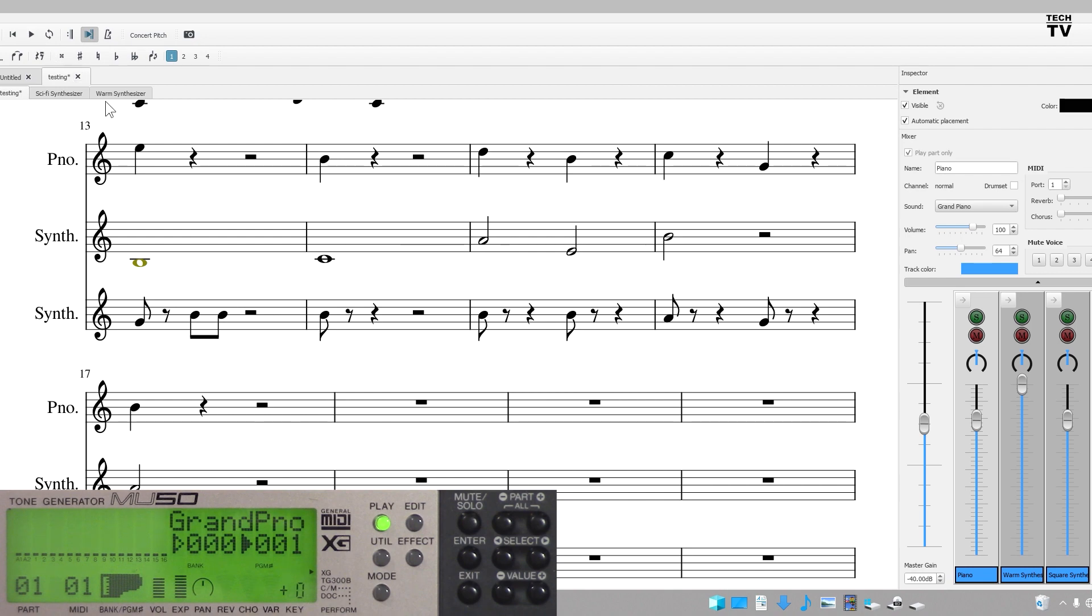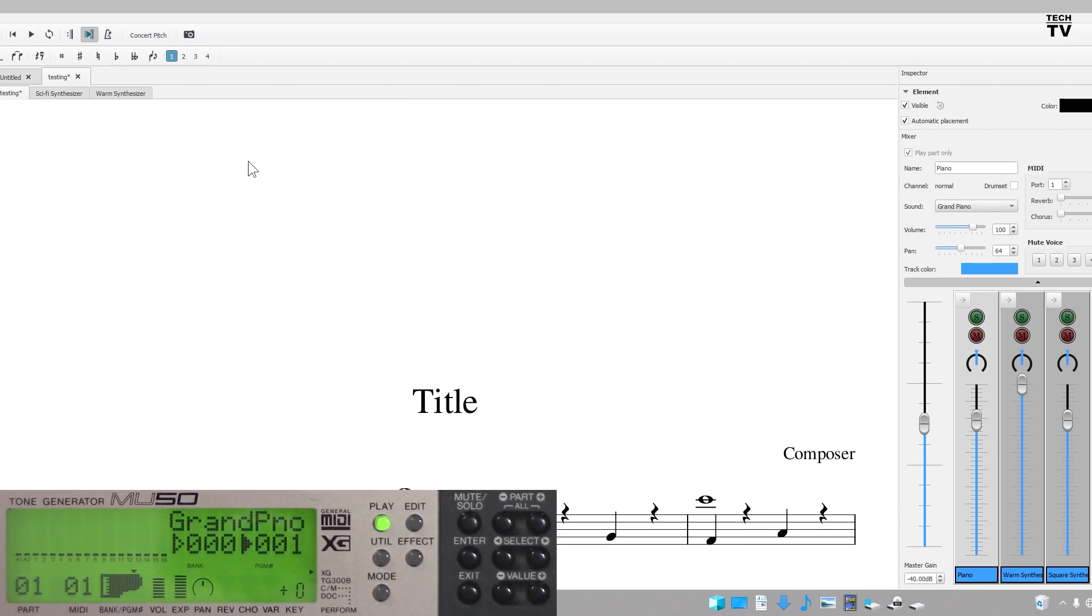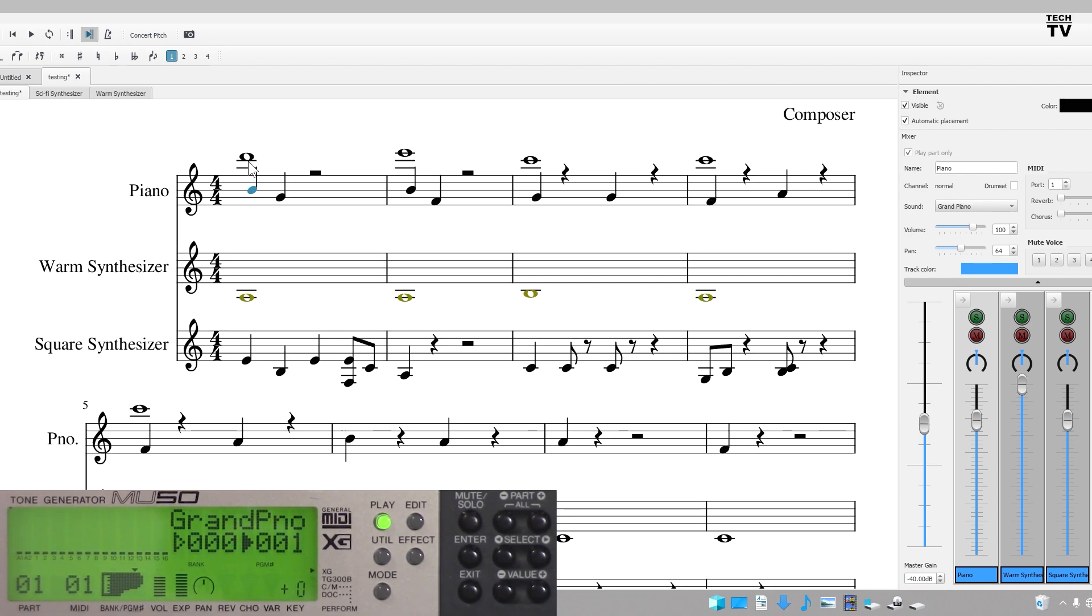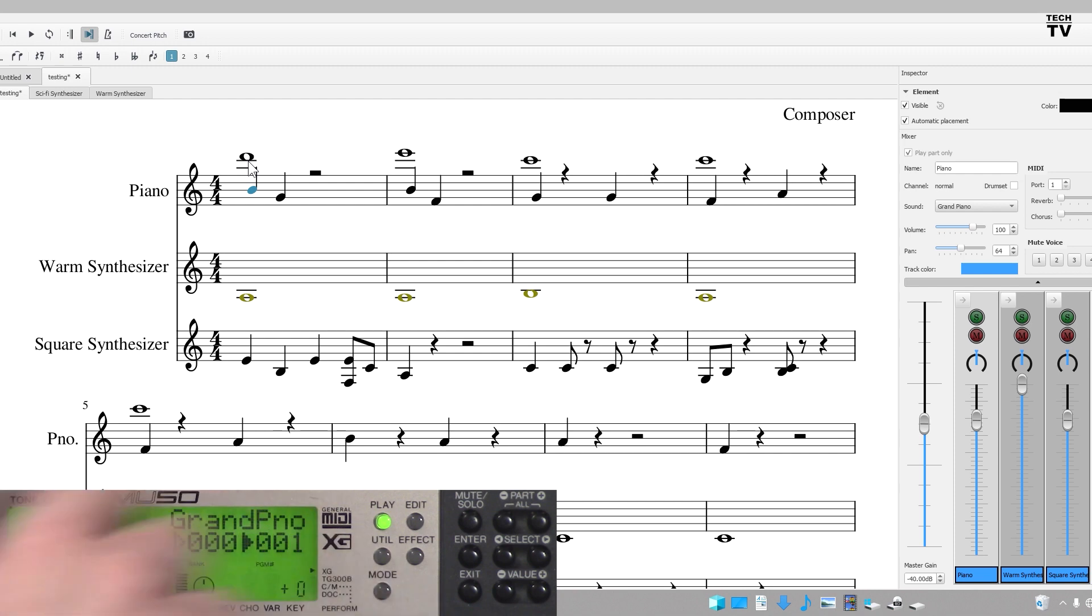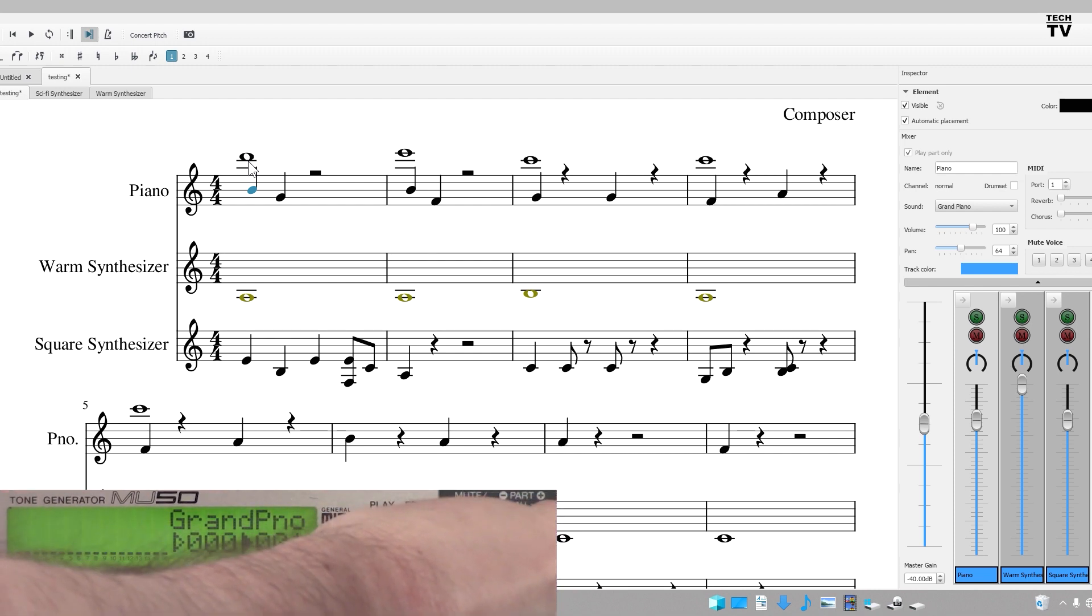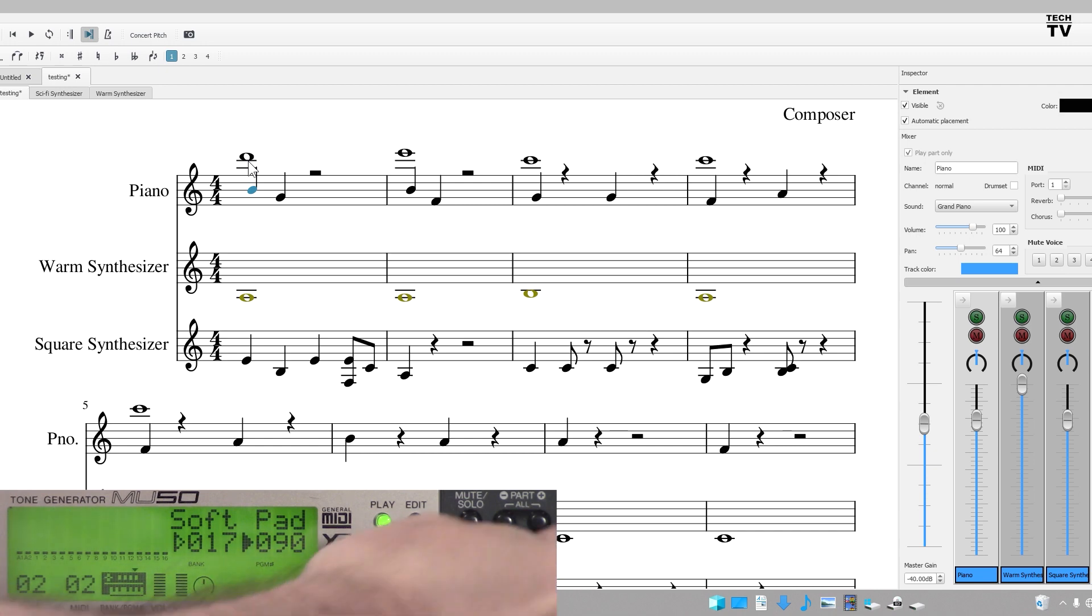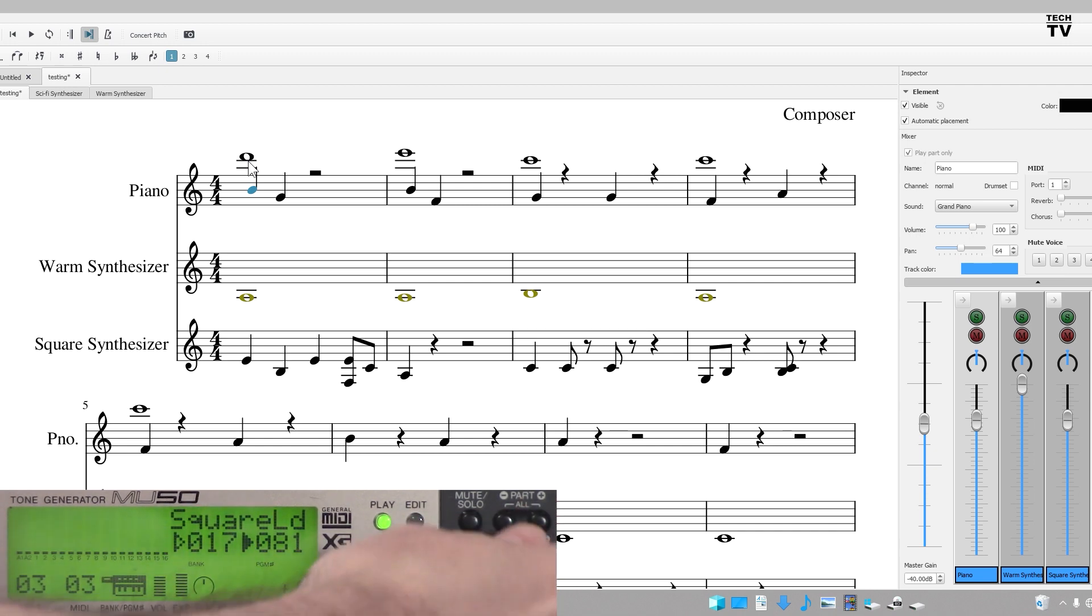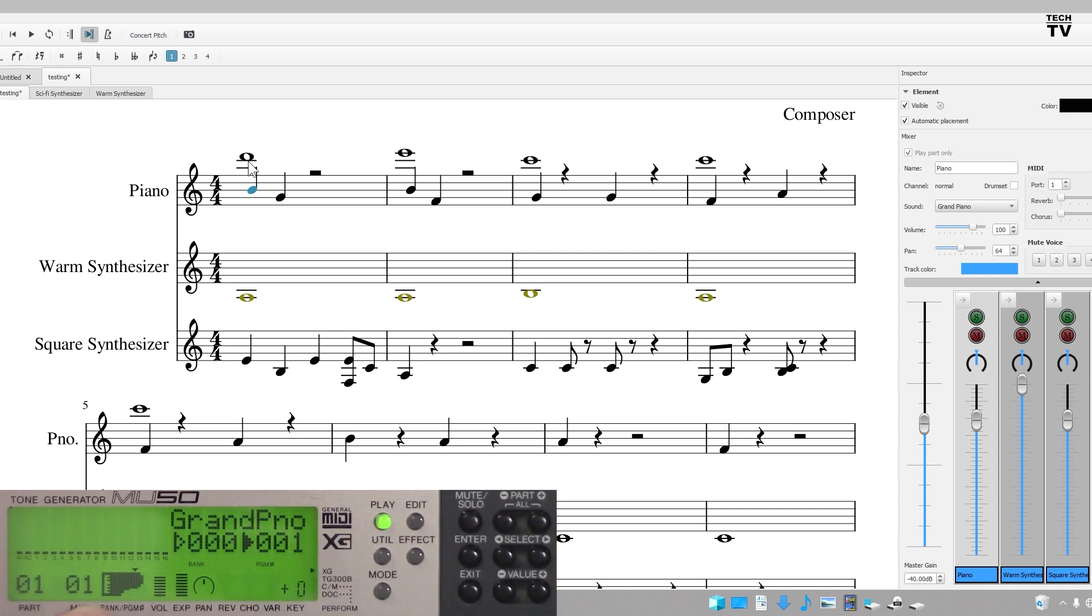I want to let people know that you can change the instrument really easy. If you notice we have grand piano right here. This is the first part. That's grand piano and then where it says warm synth, right here is where it goes to the part. There we have soft pad which is warm synth. This one here is the square lead which is the square synthesizer.